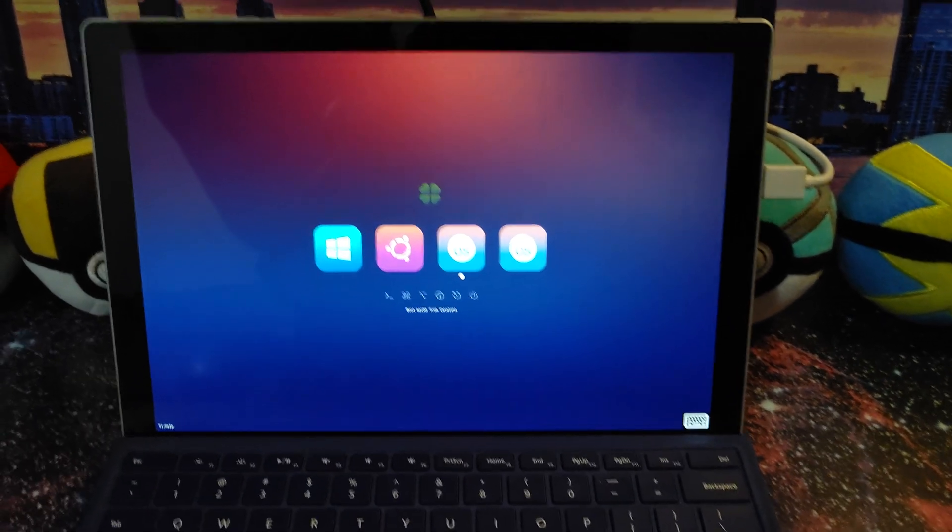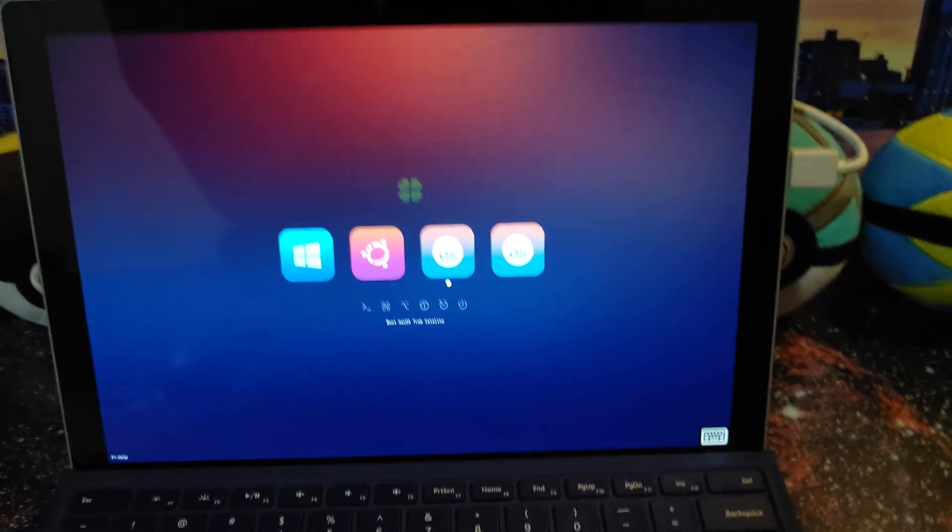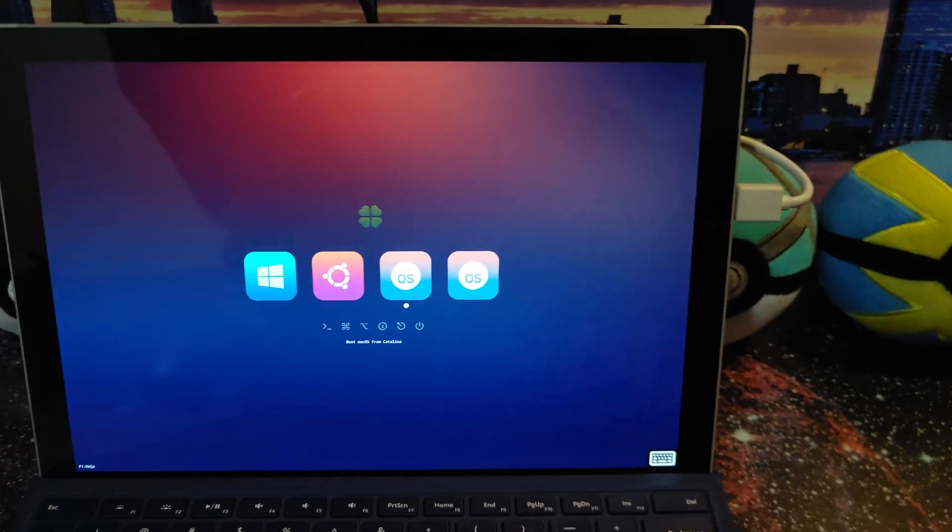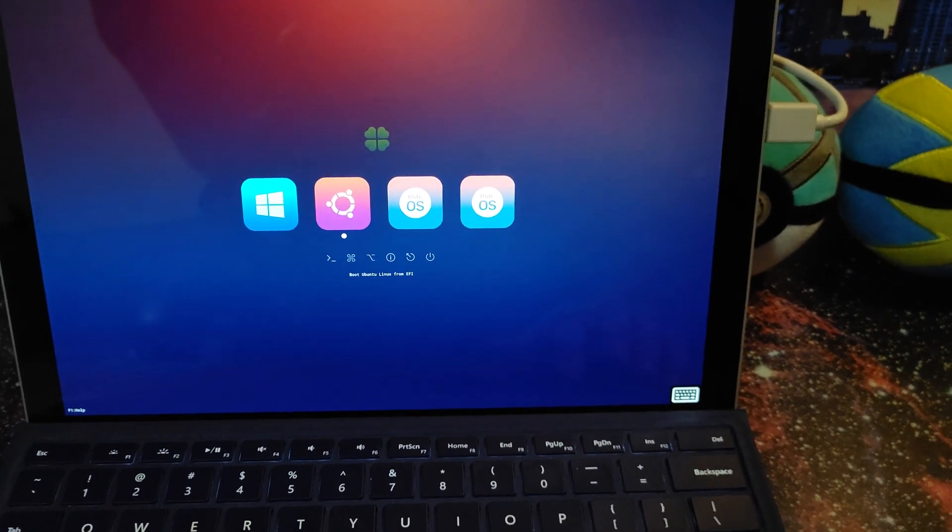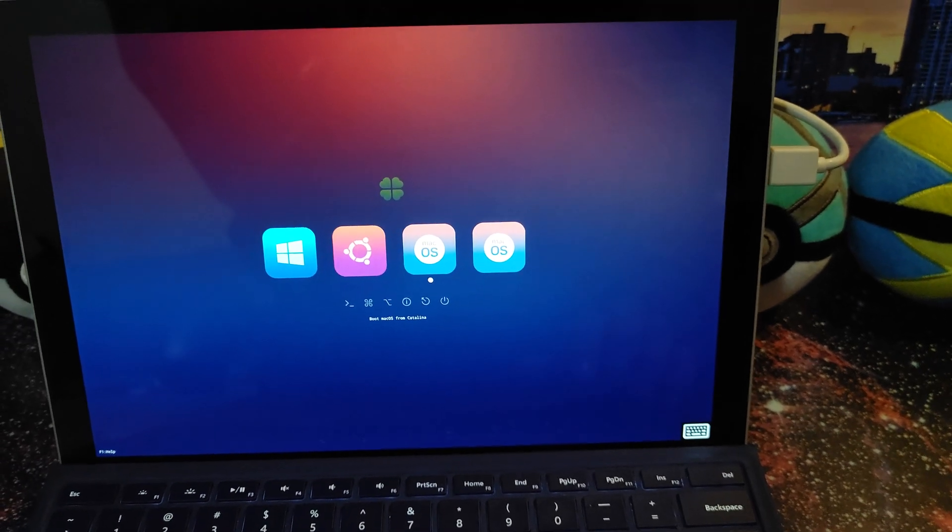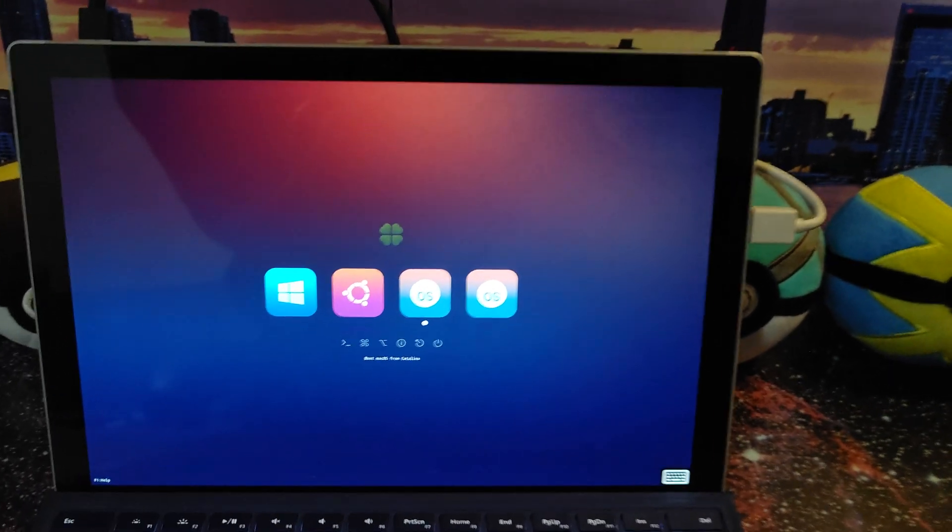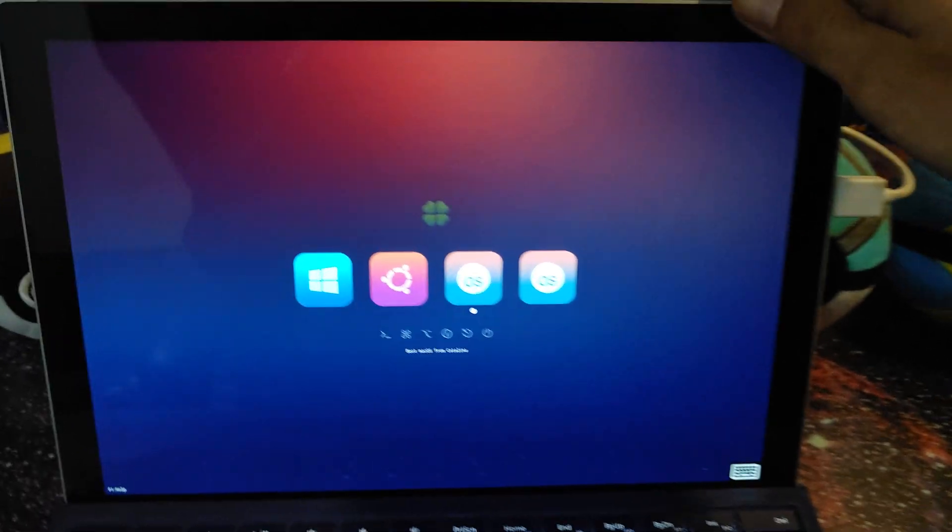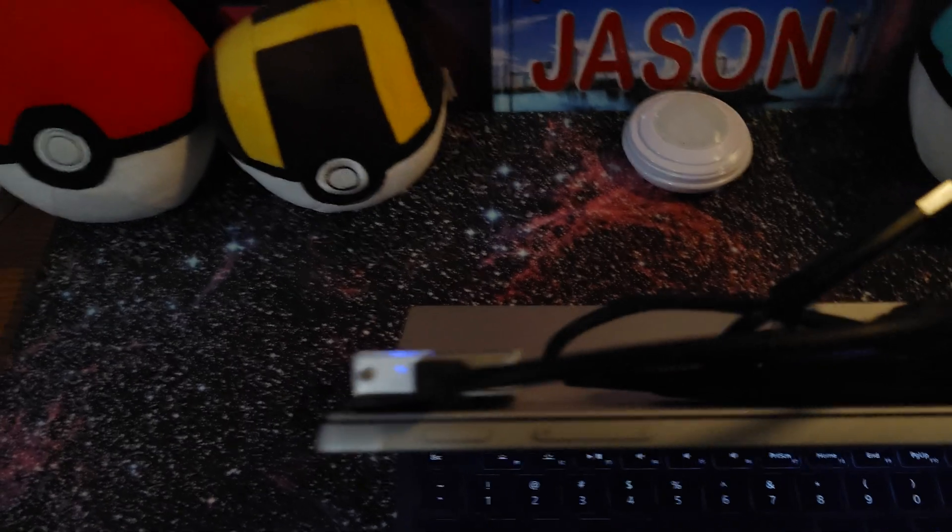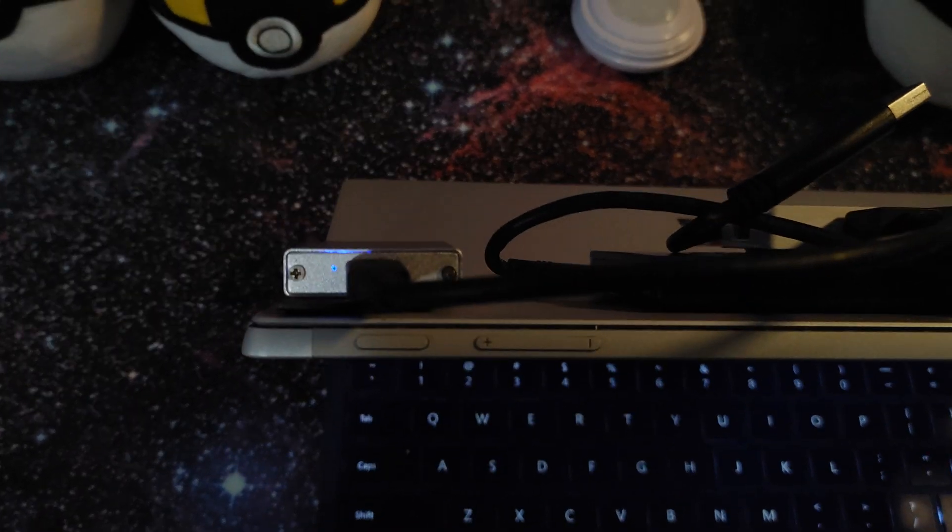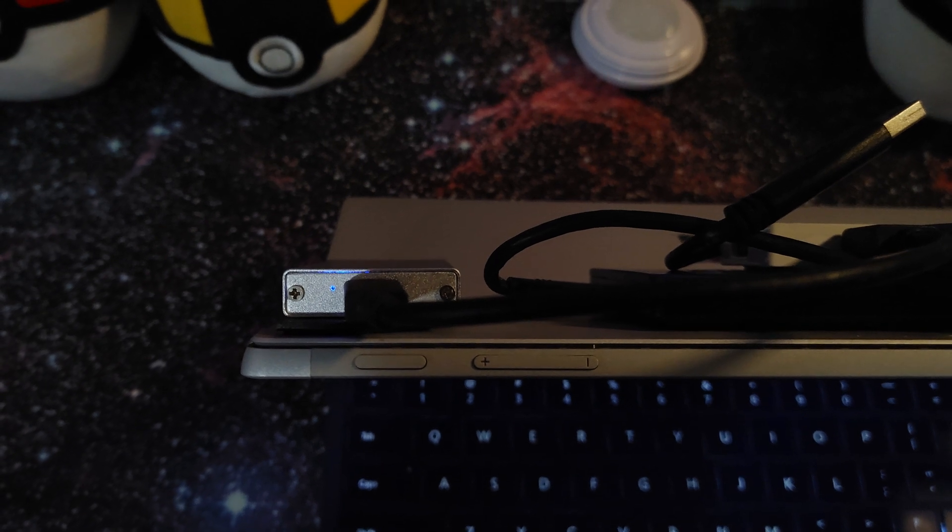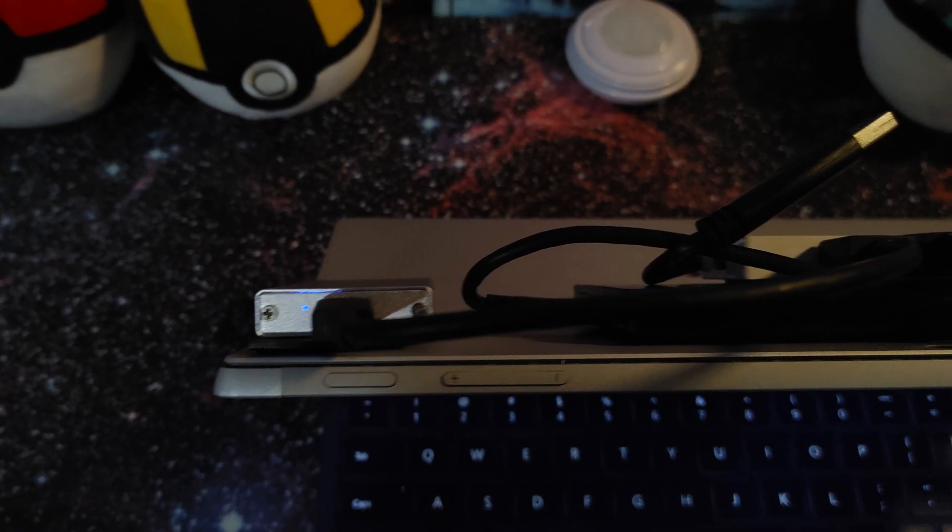We got macOS Catalina running on this bad boy. I got five OS's actually running on this. I got Windows, I got Ubuntu Linux, and I got Catalina. I got two different Android versions running on this bad boy. They're running off another hard drive. I got OSX running off of this little silver M.2 you see right there. Now that we're getting into focus, that's where I got OSX on Mac Catalina.